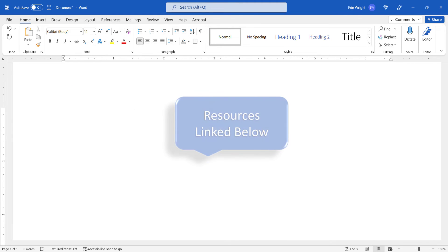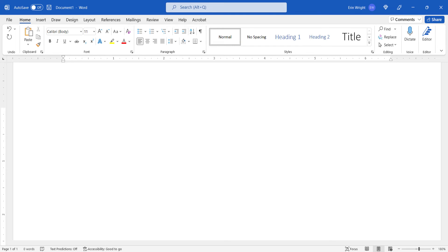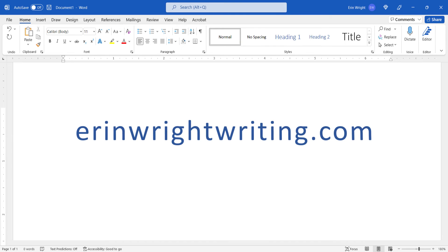All the resources mentioned today are linked in the description box below, along with my website, ErinWrightWriting.com, which shows all the steps we just performed with images.